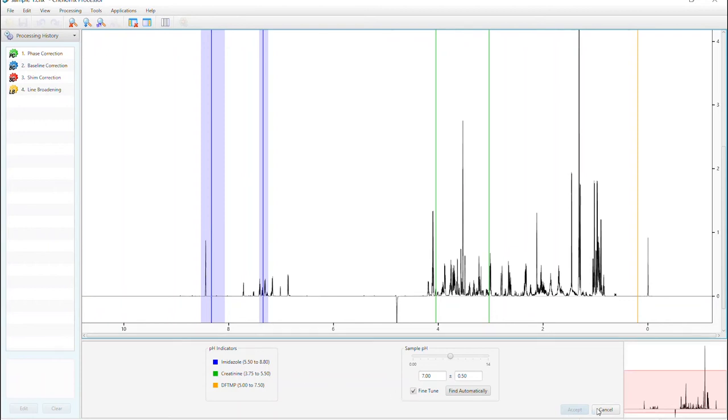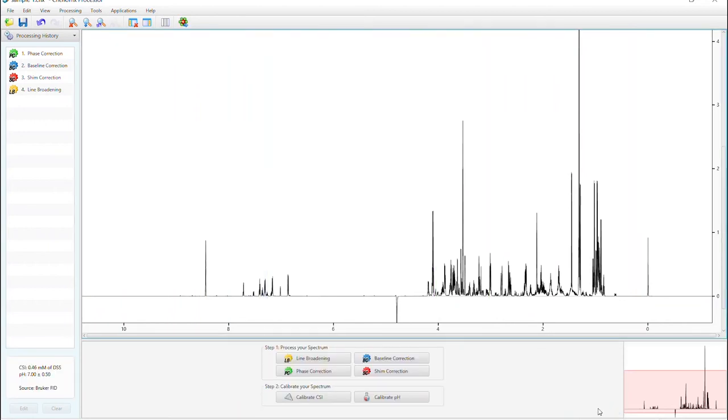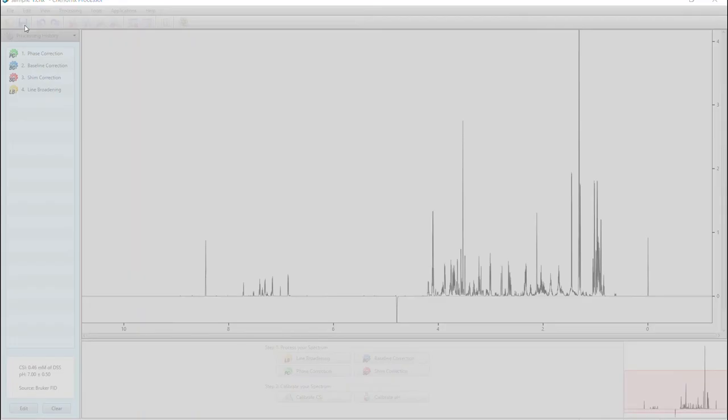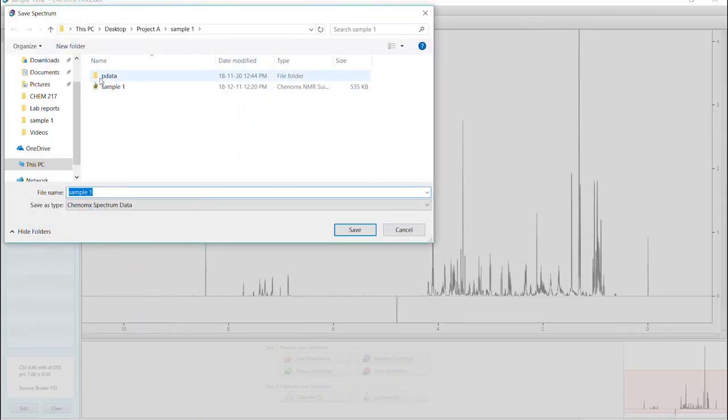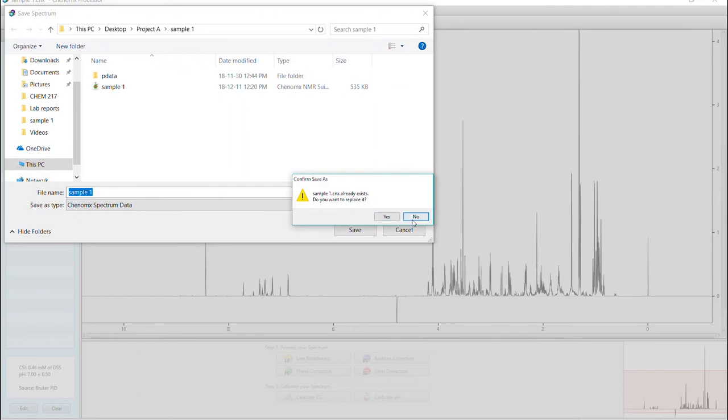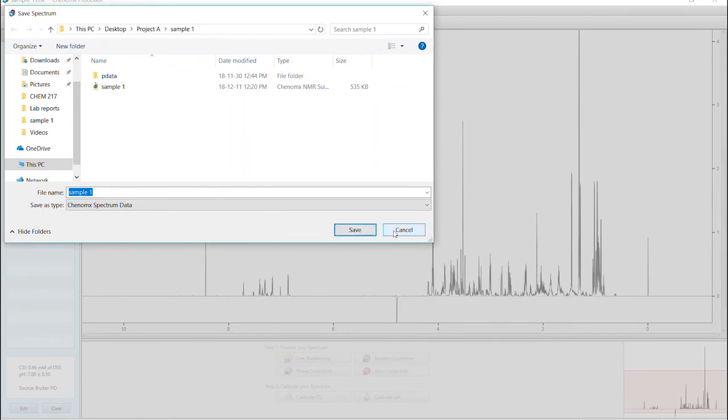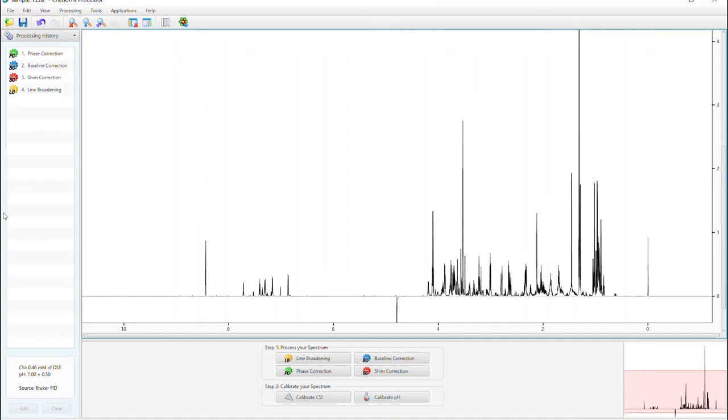Once we're done processing, it's time to save as a CNX file format, which will be used in the profiling module. And if you take a look at our processing history, you can see the log of our steps.